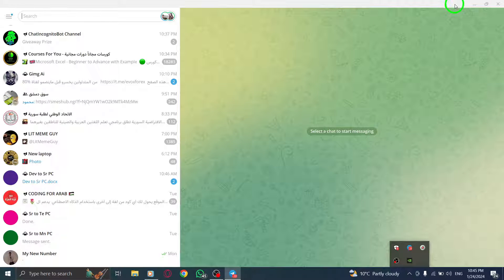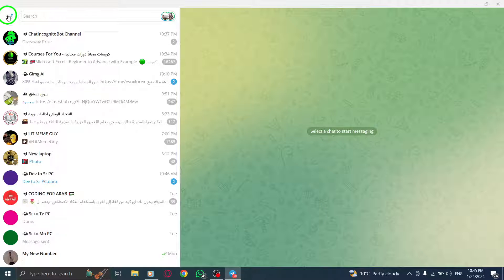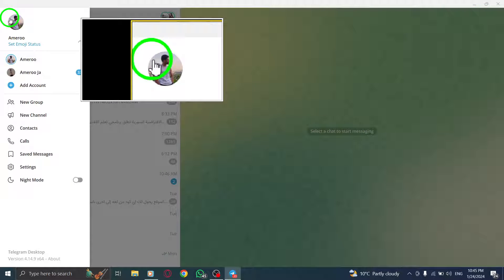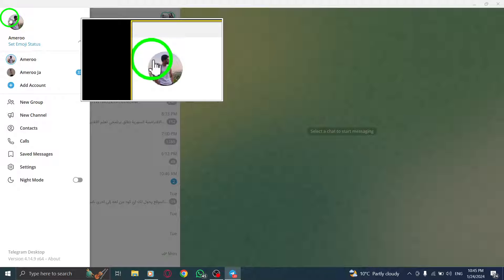Step 1: Open the Telegram app on your PC. Step 2: Locate and click on the three lines icon at the top left corner of the screen.